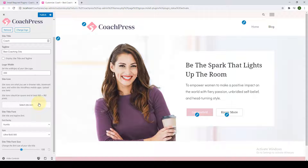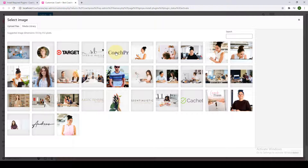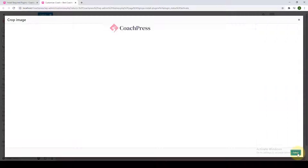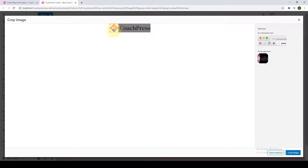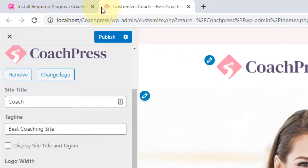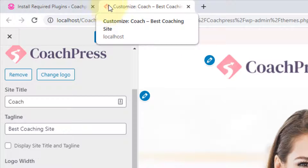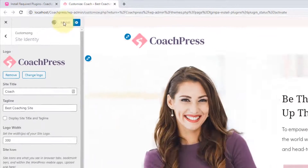You can also upload your site icon, which is also called a Favicon. Site icons are the tiny images that appear next to your browser tabs, bookmark bars, and within WordPress mobile apps. Favicons are important not only for visitors to identify your website but also for brand building — I would highly recommend you to have one. Click on 'Select Site Icon,' select the logo image, crop it, click on 'Crop Image,' and you can see the tiny icon appearing. Then click on Publish.